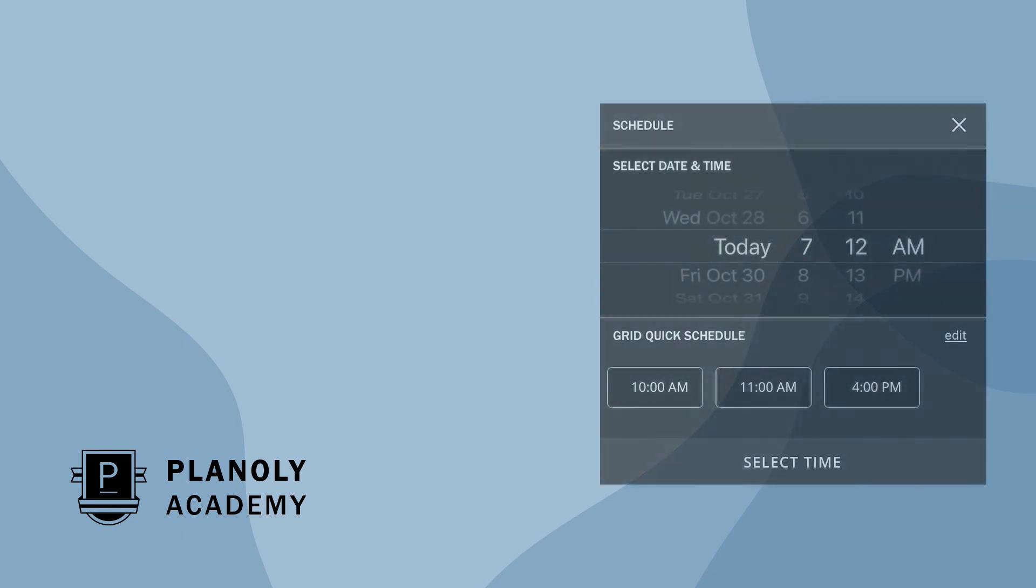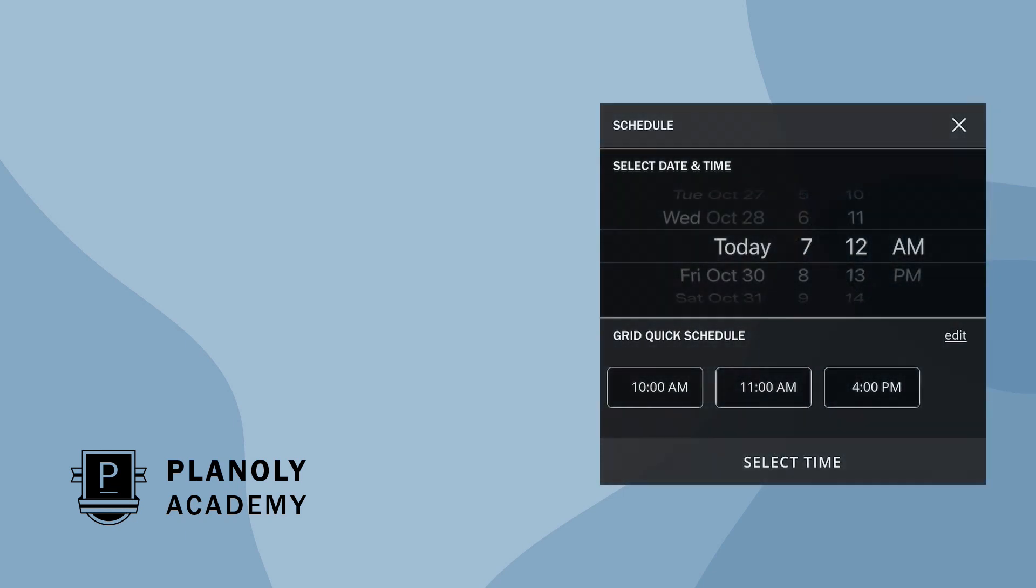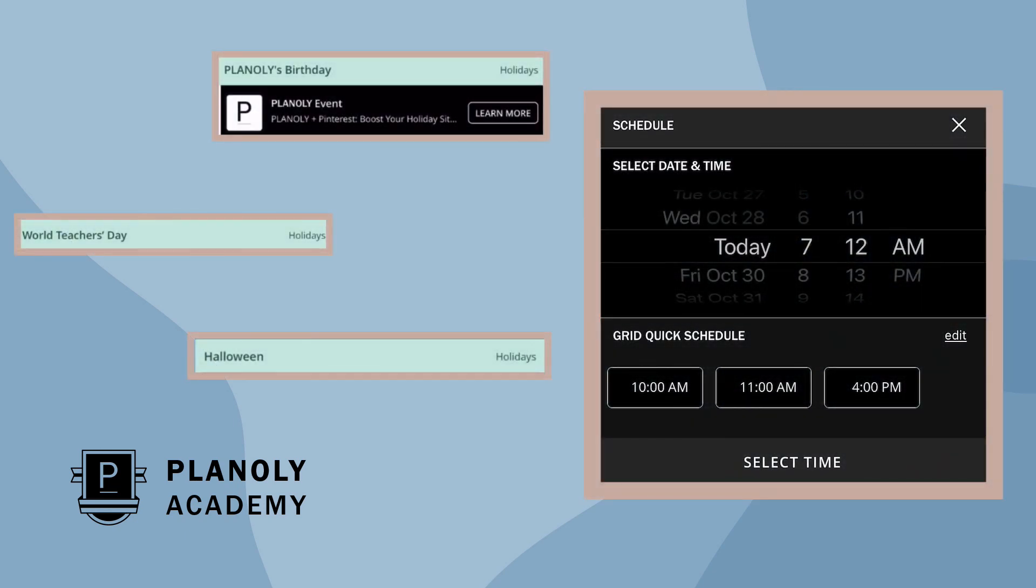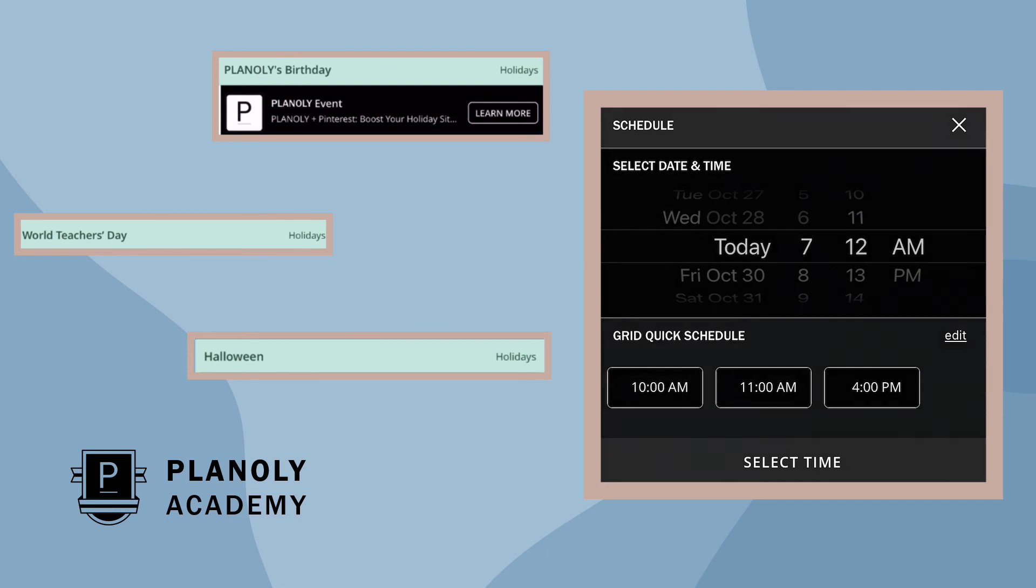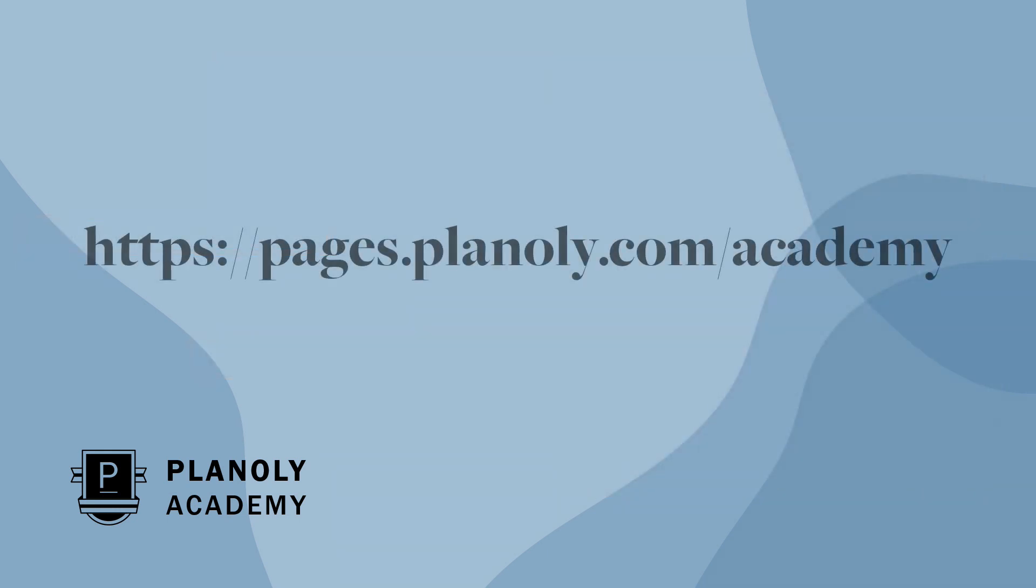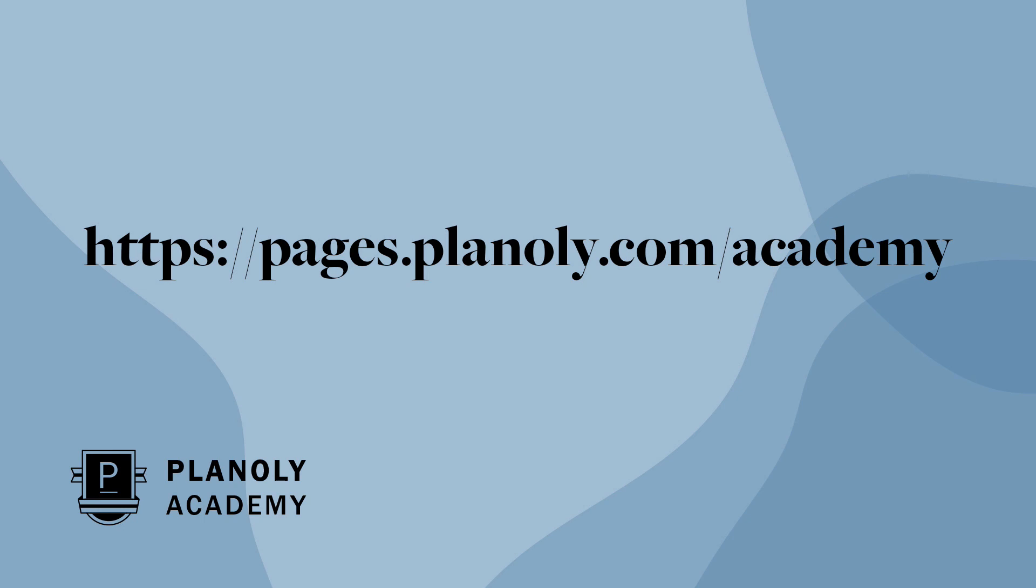You have now learned about quick schedule and the social calendar features in the Planoly mobile app. To learn more about our IG planner, check out Planoly Academy at pages.planoly.com/academy.